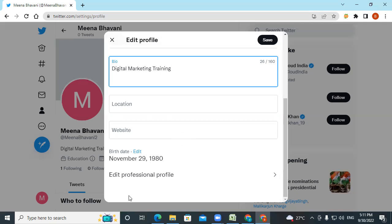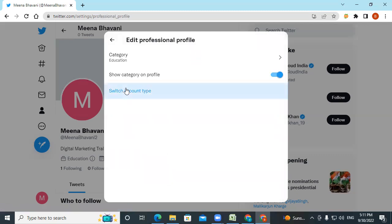You can add your birth date. This is the place where you switch to either a personal account or a professional account. Right now mine is in professional account status. You can switch account type to personal or keep it as a professional account. If you keep it as a professional account, you get insights — that is analytics — showing what is happening on your account. Personal accounts will not have any insights.